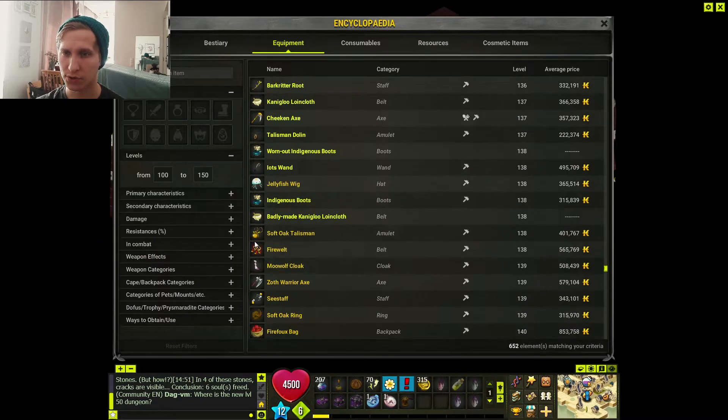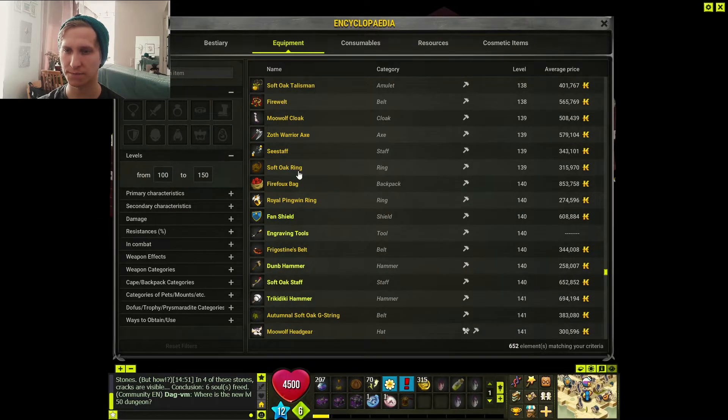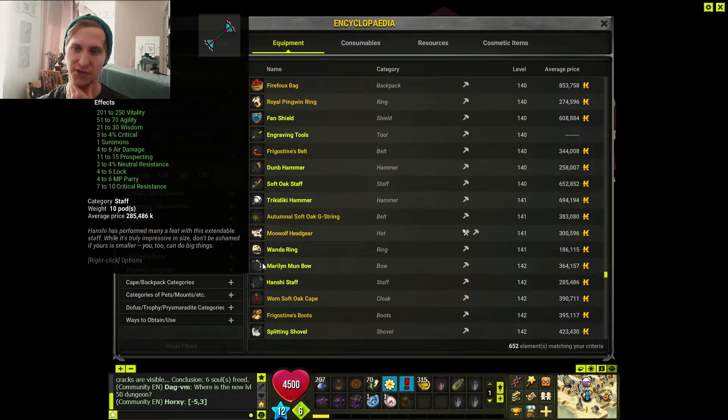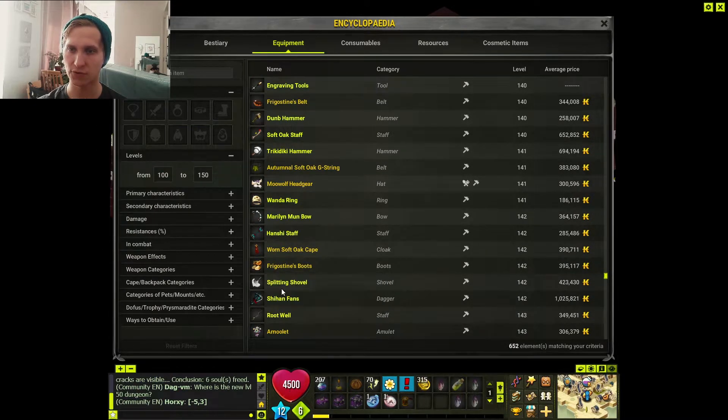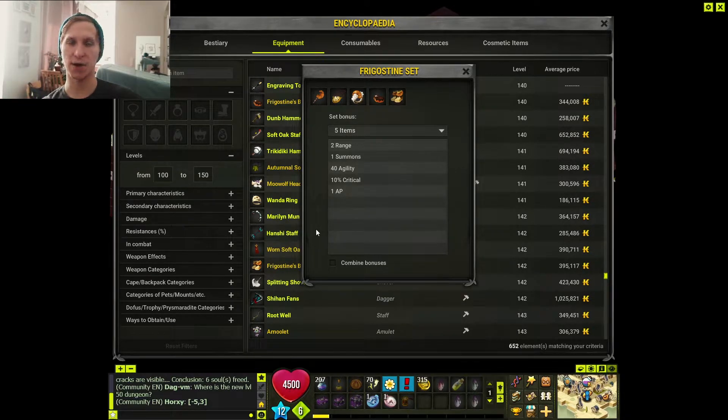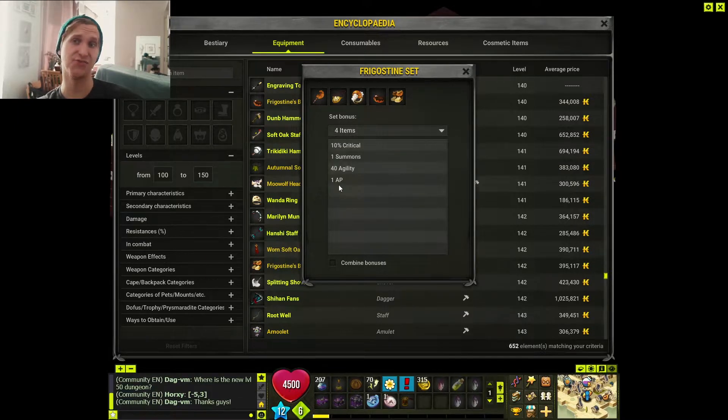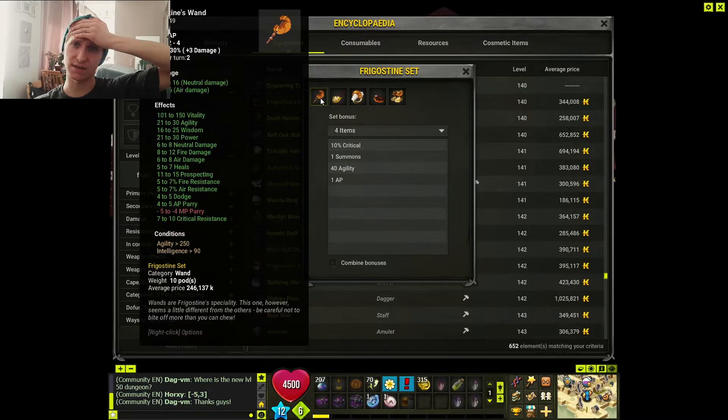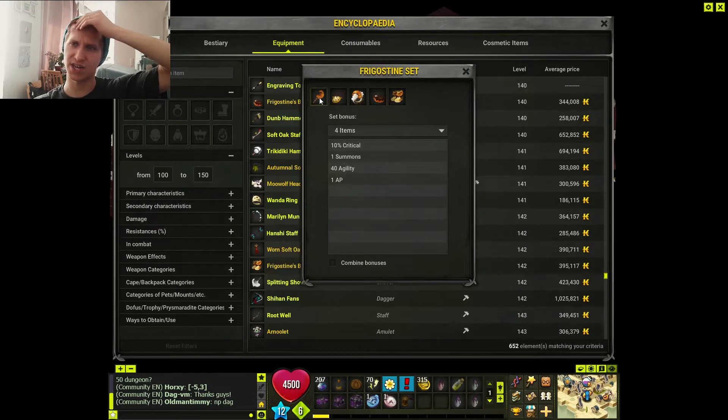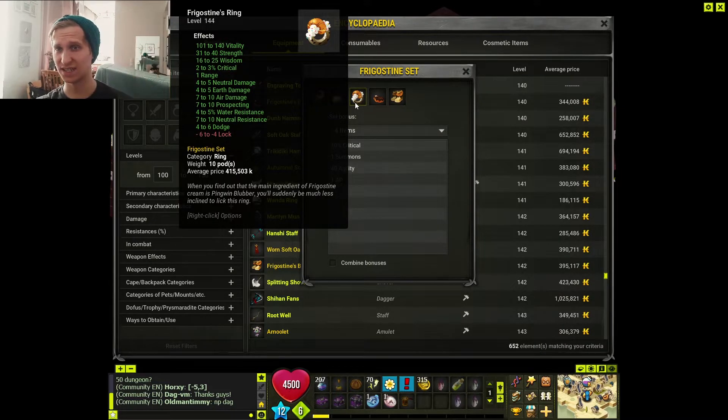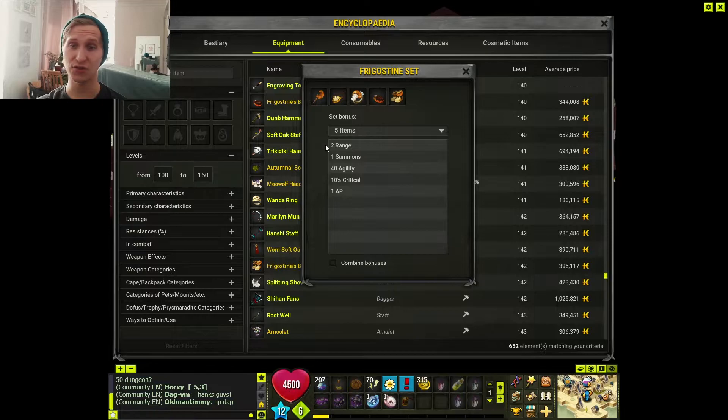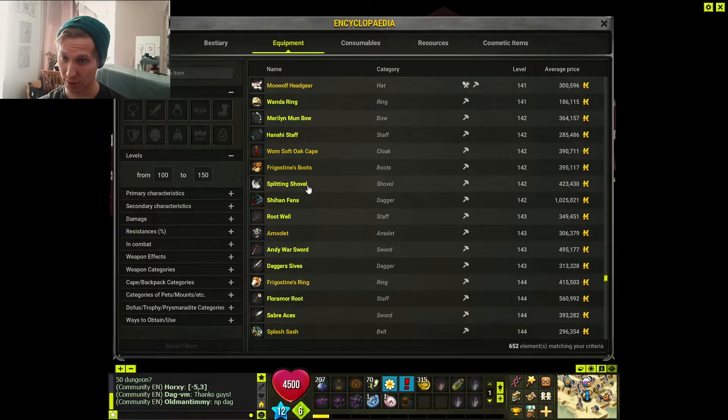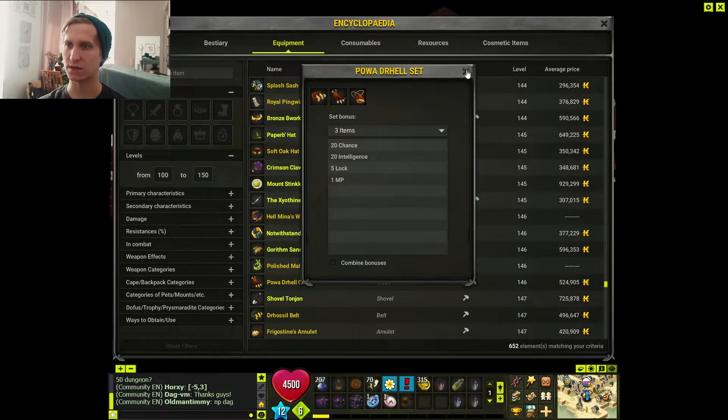Watering - this set now gives you an AP. I think even with 3A. No, you need four items, that's a little upsetting. Firefog set, Softog set - AP, MP. No stats changes, but with three items you get an AP. You do need all of the items for the AP though.